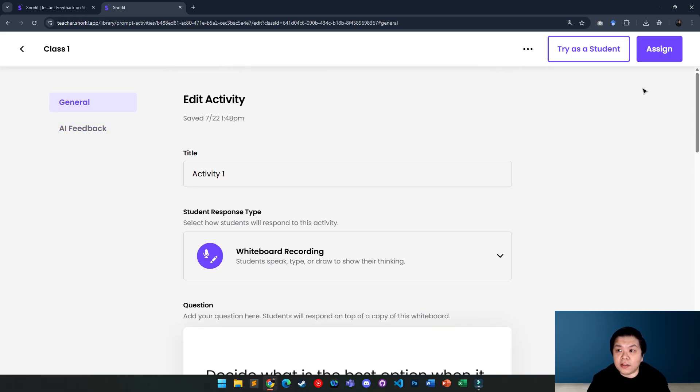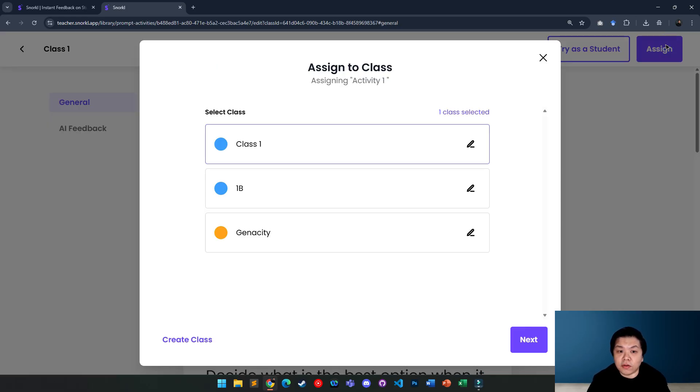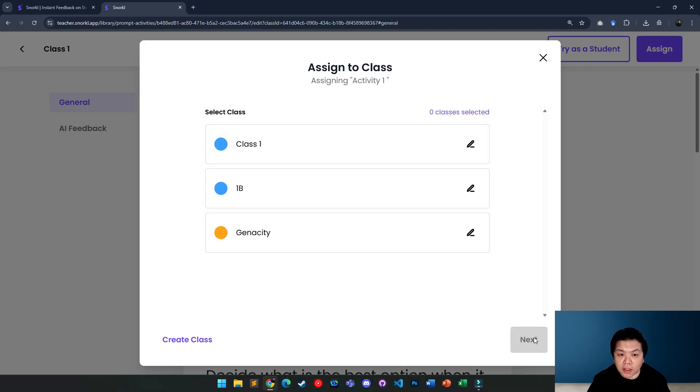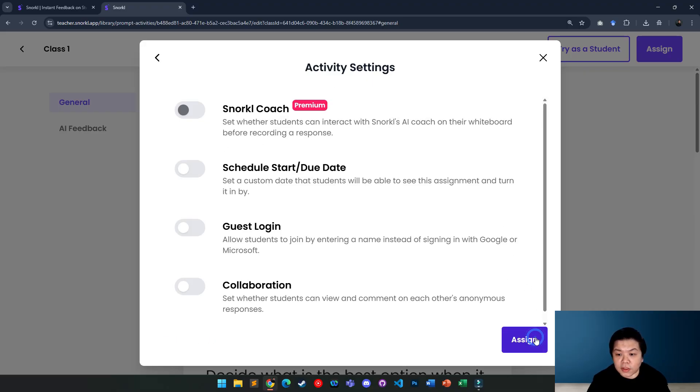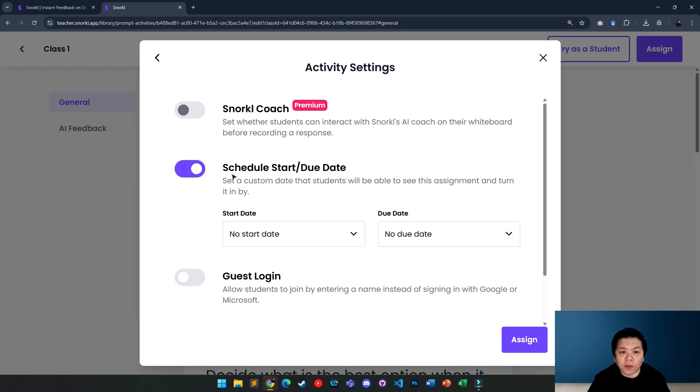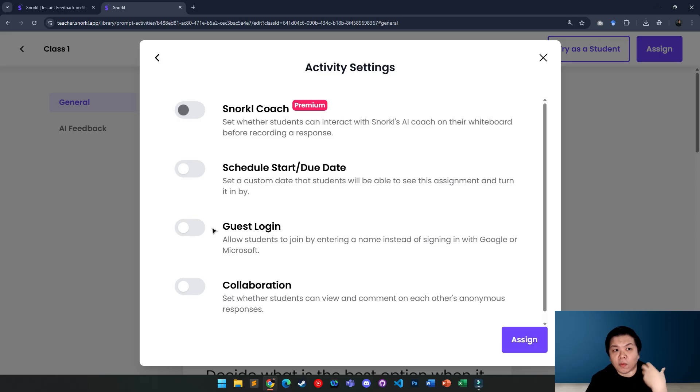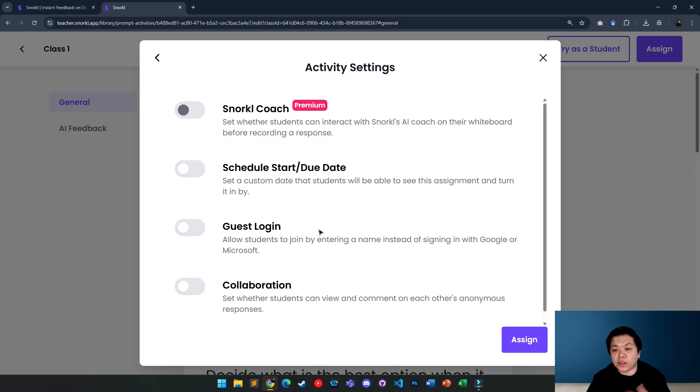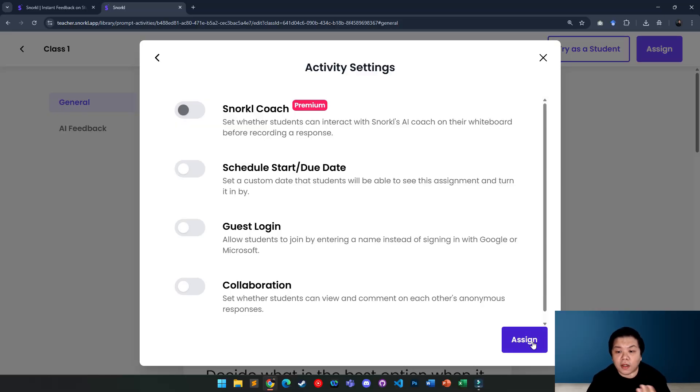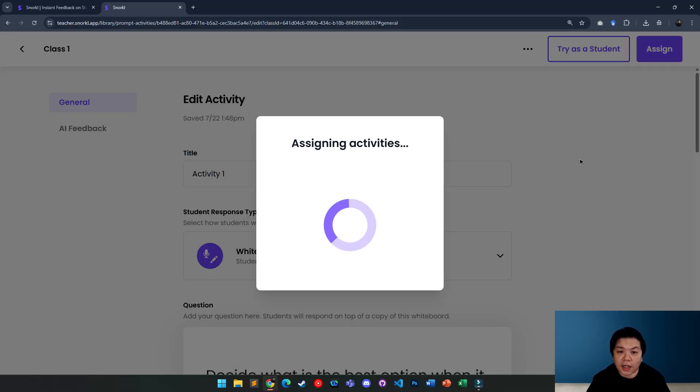Now, I'm done. So I'm going to assign this to my class. I'm going to pick class one just now. Next. And then I can assign schedule if I want to. If I'm doing this in a class and don't want students to sign in, I want them to respond immediately. I can allow guest login or else you need to ask students to sign in first. Then they can do it. So I'm going to assign now.